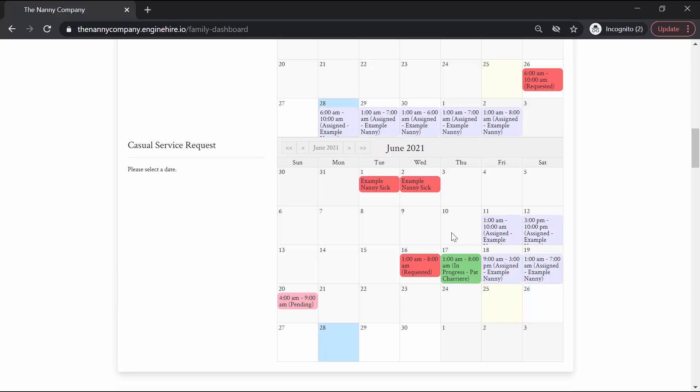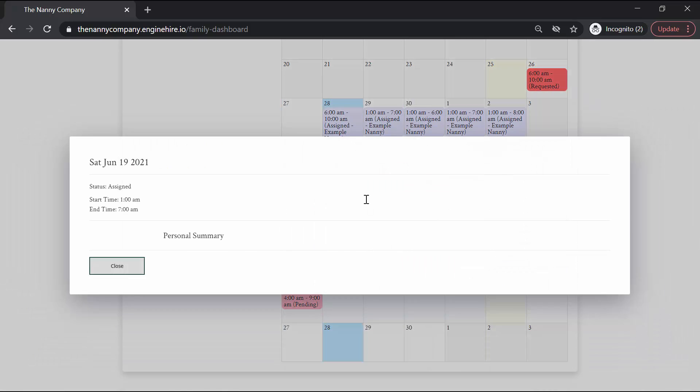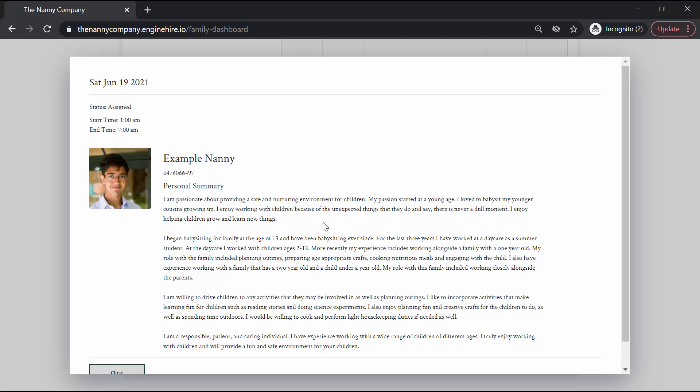Once a nanny has been assigned to your service request, clicking on the service request will show you some more details about the nanny and their story.